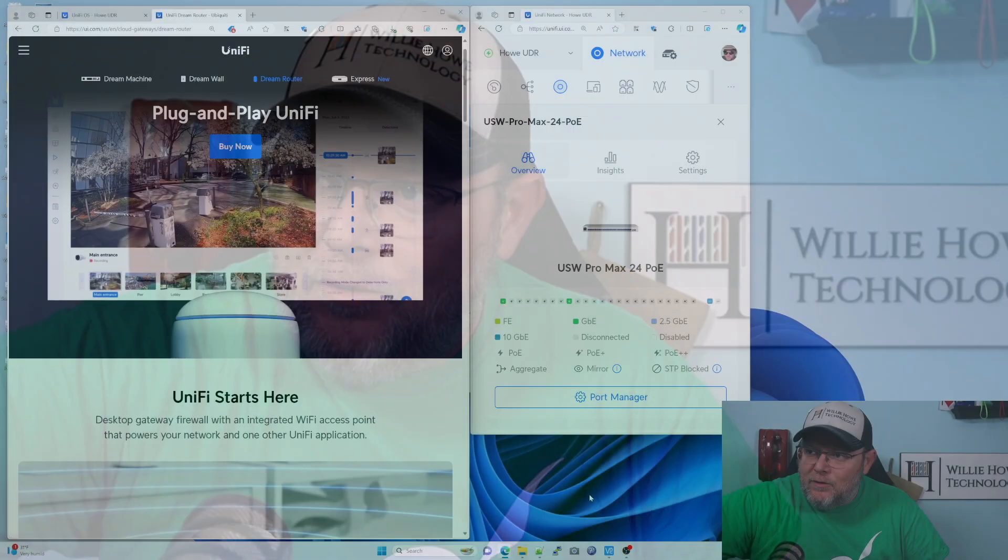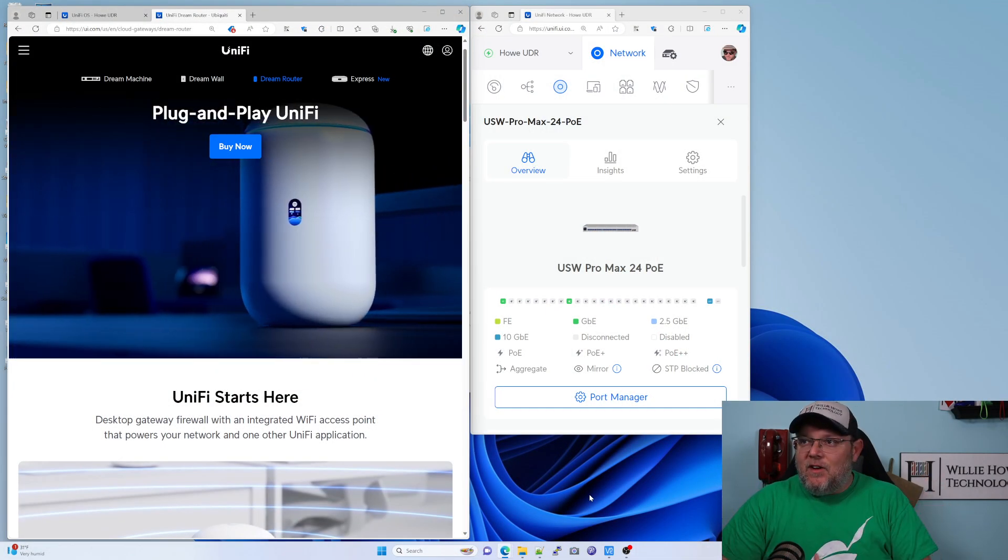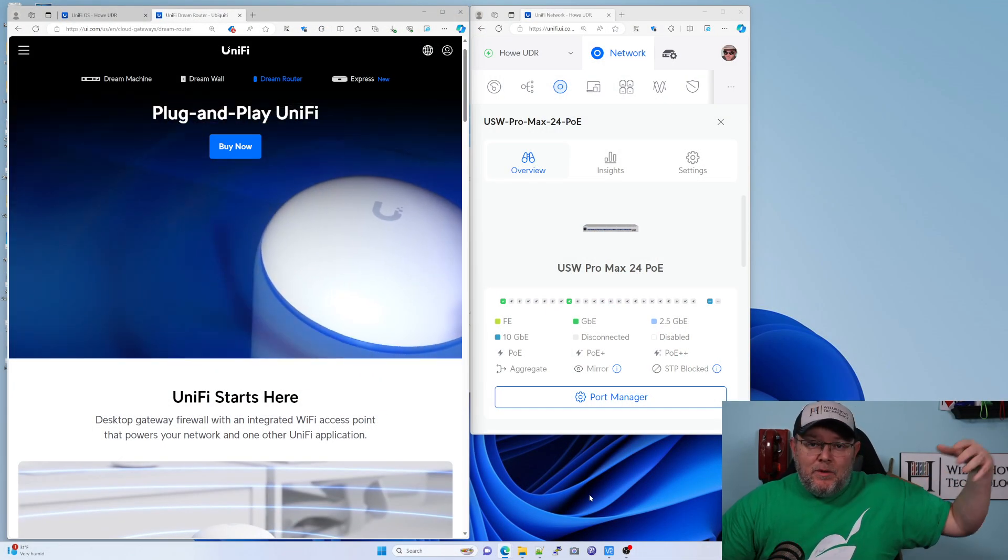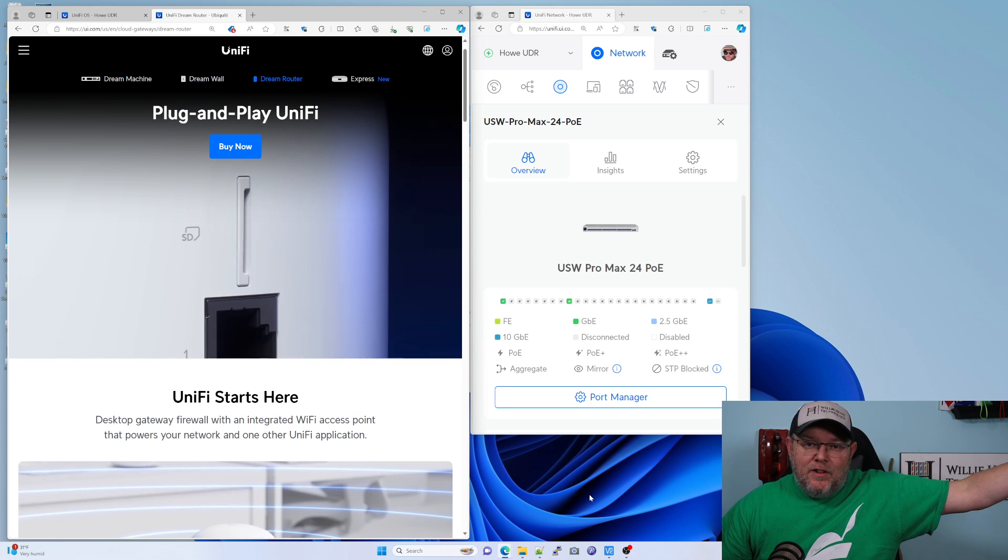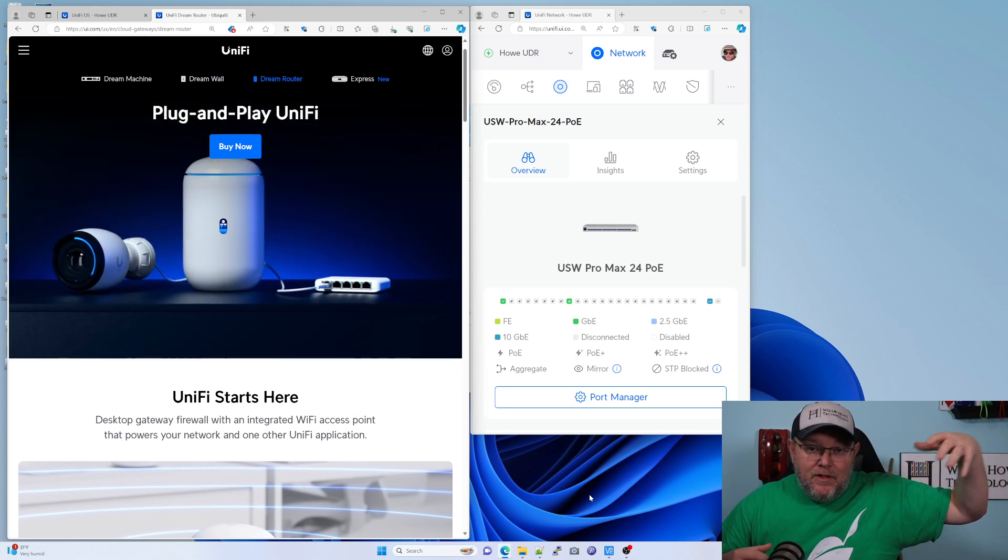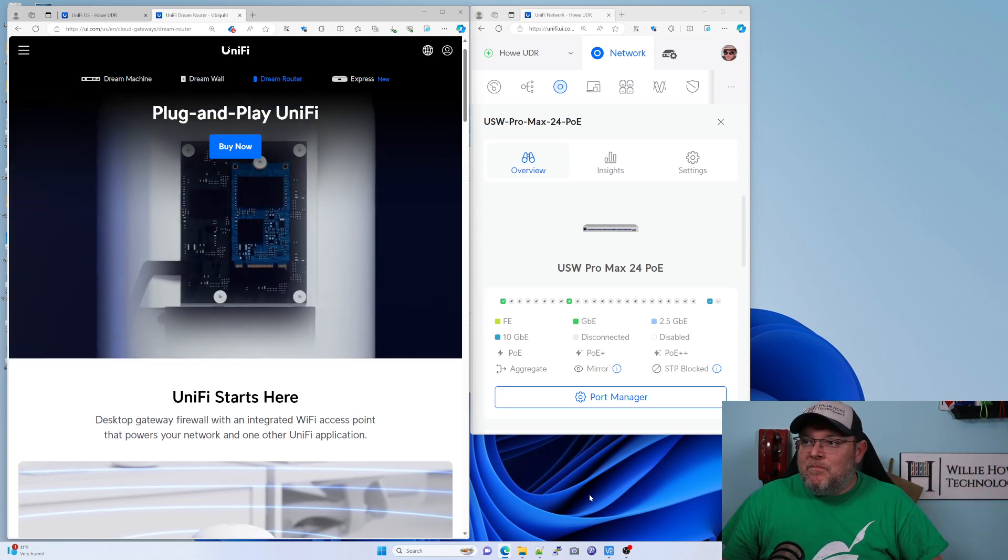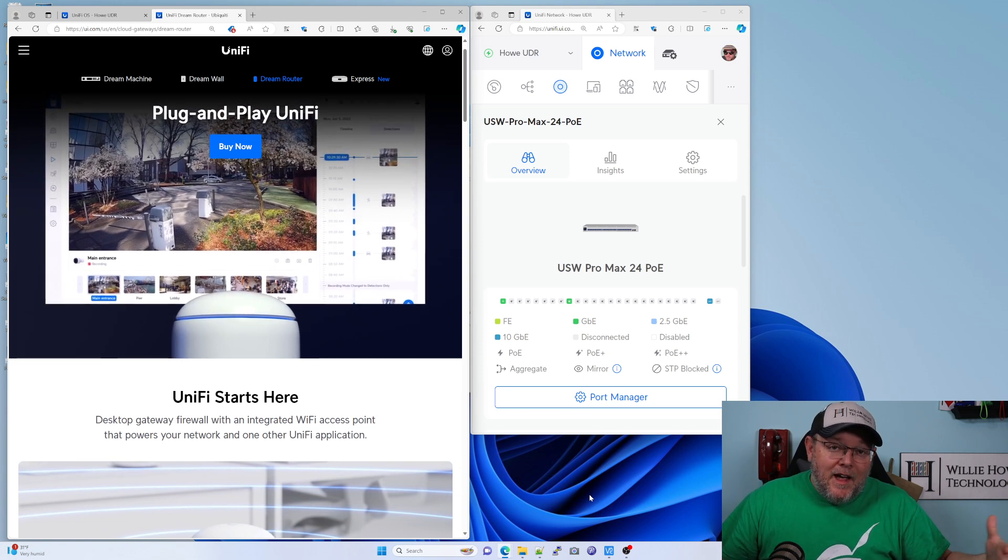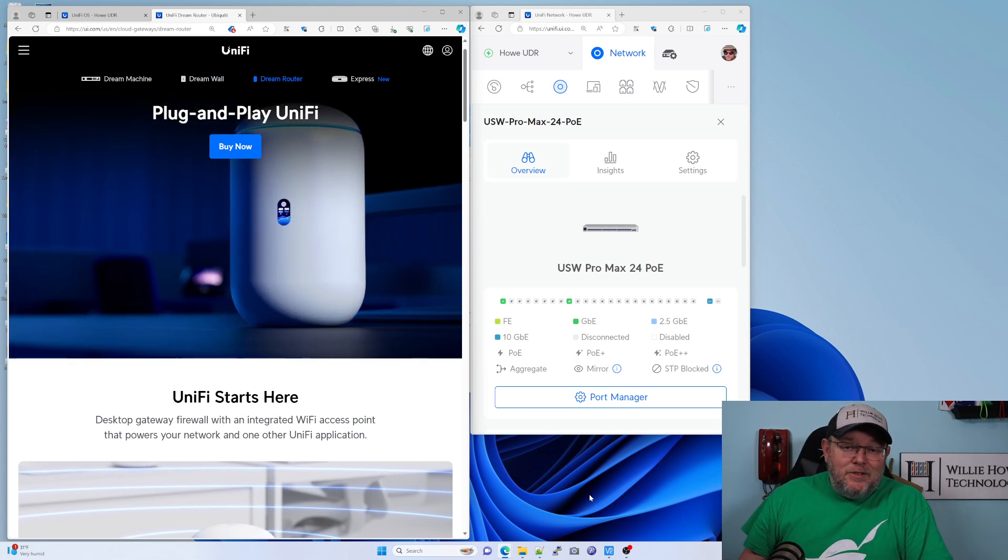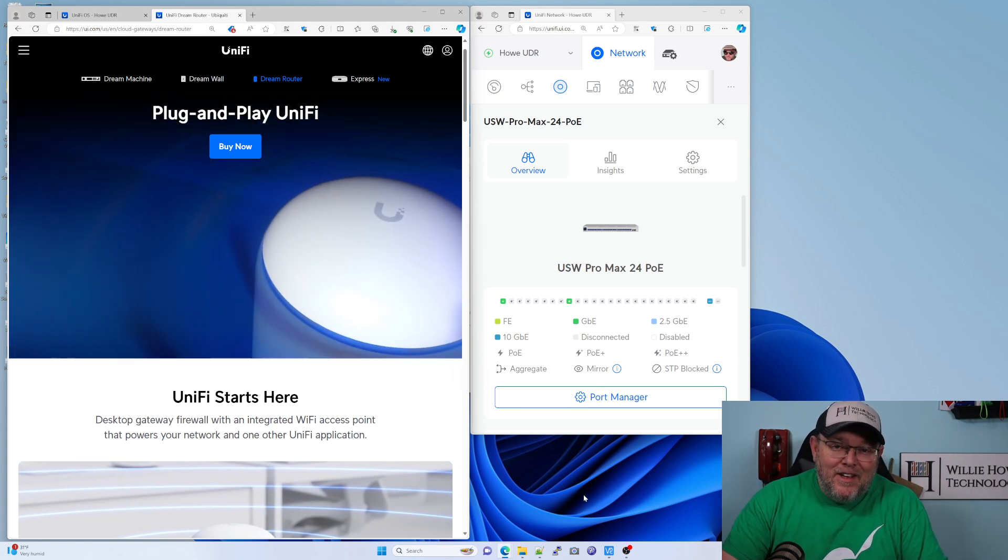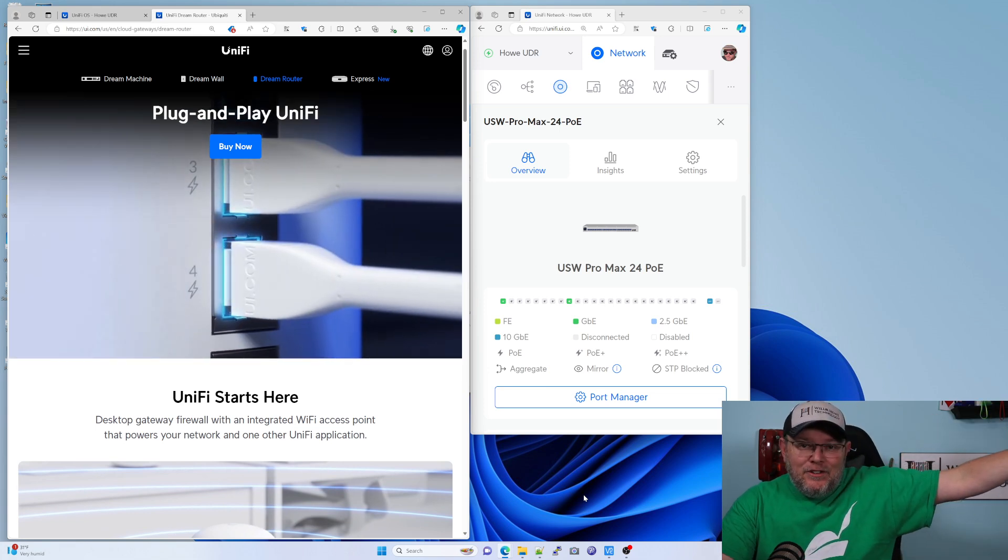What we're going to look at in this video is how to make your UniFi devices a little bit more palatable if you're trying to sleep. What I mean by that is if you have a UDM, a UDR, any of these devices, some people have them in their front room, some people have them in their bedroom, in a room where at night it'd be nice to not have a big LED shining.